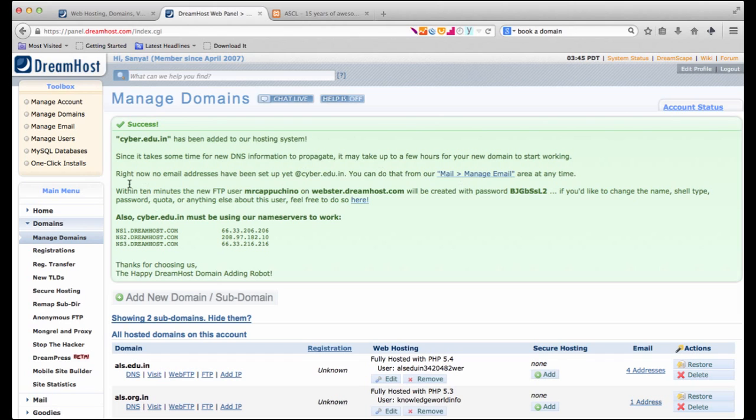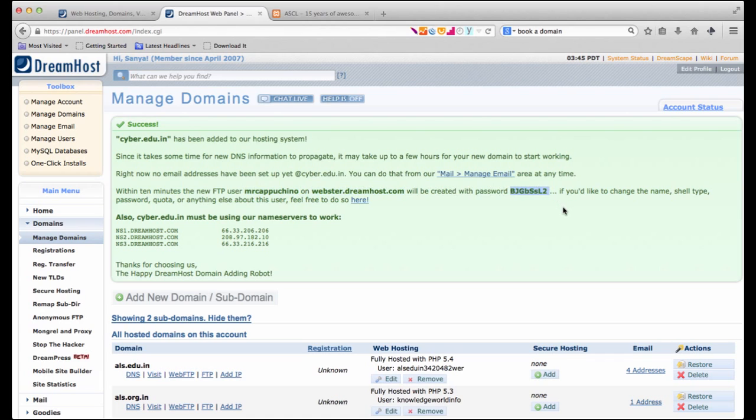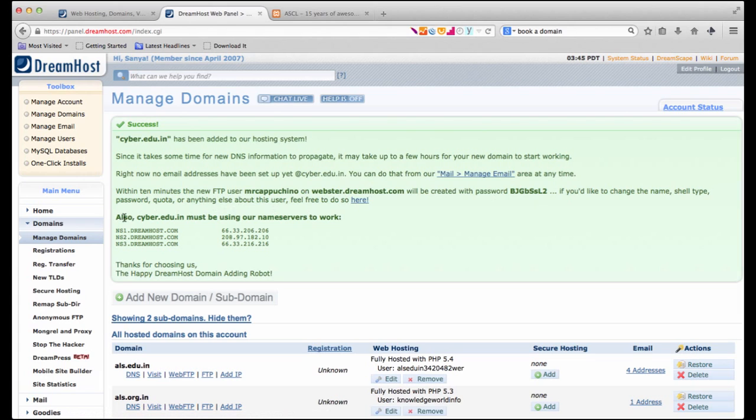Then it says within 10 minutes the new FTP user FTP means file transfer protocol user with the name Mr. Cappuccino on the webster.dreamhost.com domain will be created with this password. Of course if you want to change this name, password, anything else we can again click on this link and do that. It also says that cyber.edu.in must be using the DreamHost name servers which are provided here. Now in our case we don't really have to manually do that. Because we booked the domain through DreamHost and we allowed their default servers to be set, so in our case this information would already be correct.